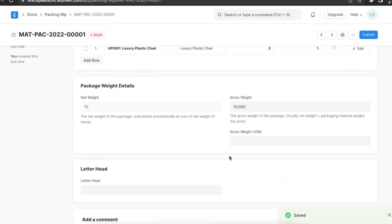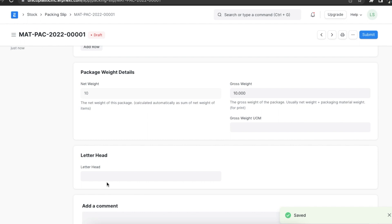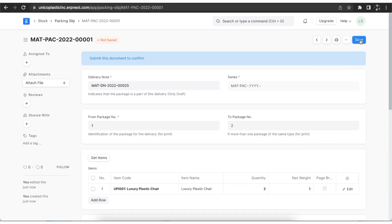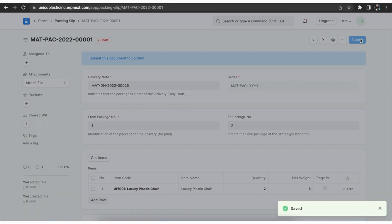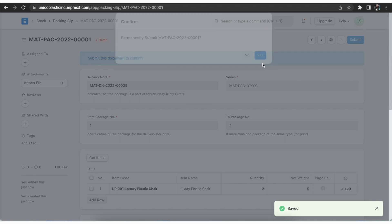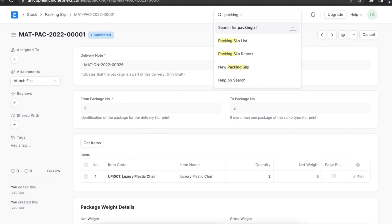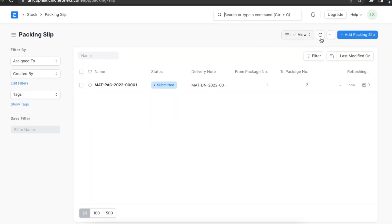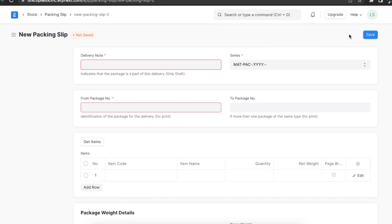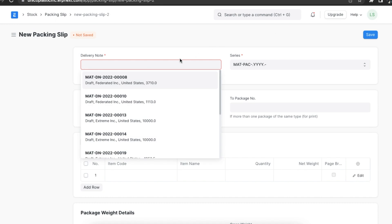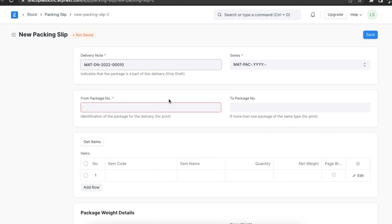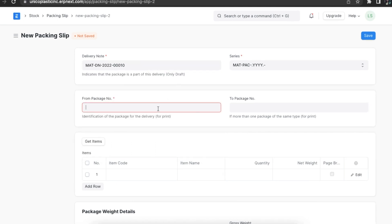We will also define a unit of measure here. Lastly, if we want to add a letterhead for this packing slip, we can select it in the Letterhead section. Once done, we can save this packing slip. We can even create a packing slip manually by navigating to the Packing Slip list, clicking on Add Packing Slip, and then selecting a delivery note from which we want to fetch items and fill in the other details as before.